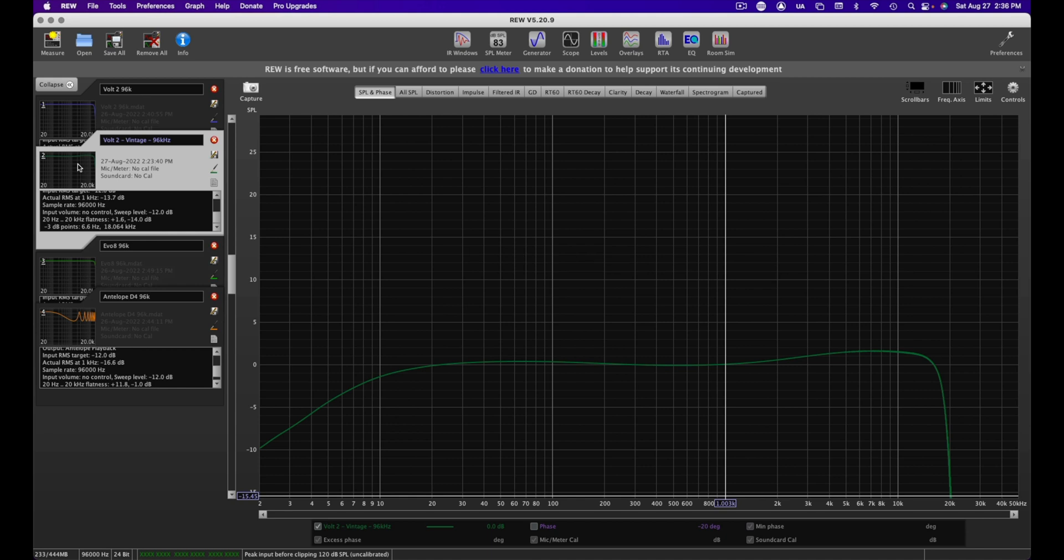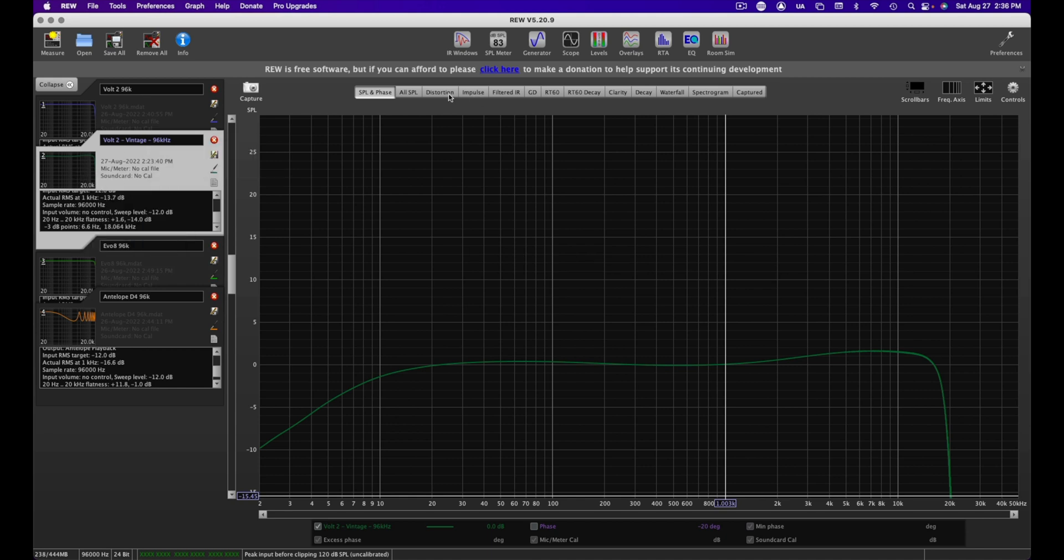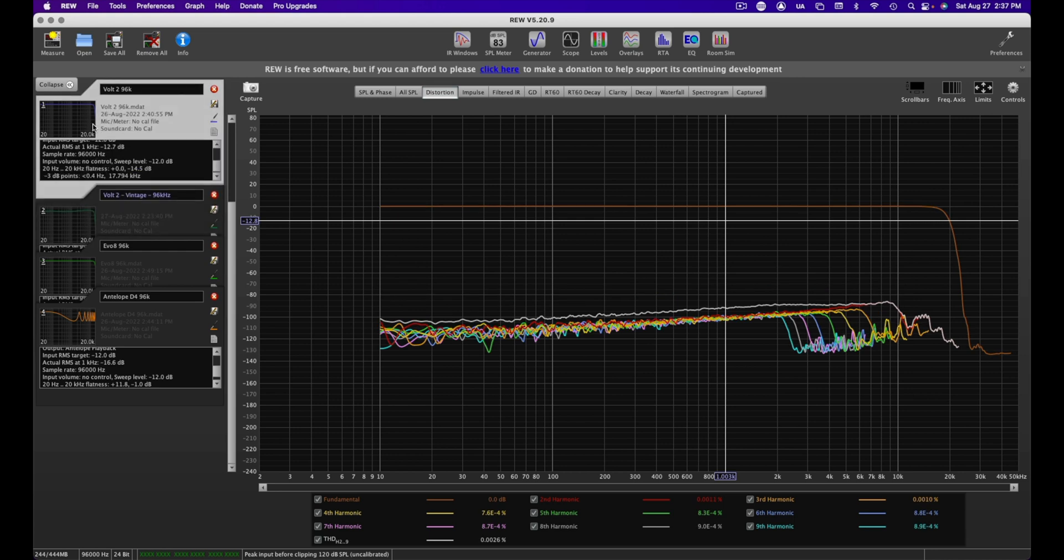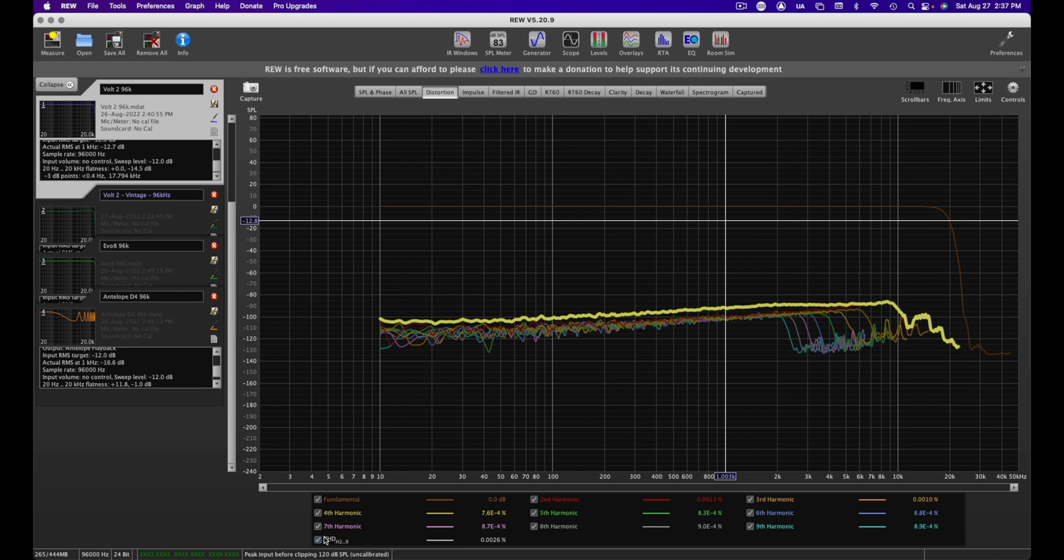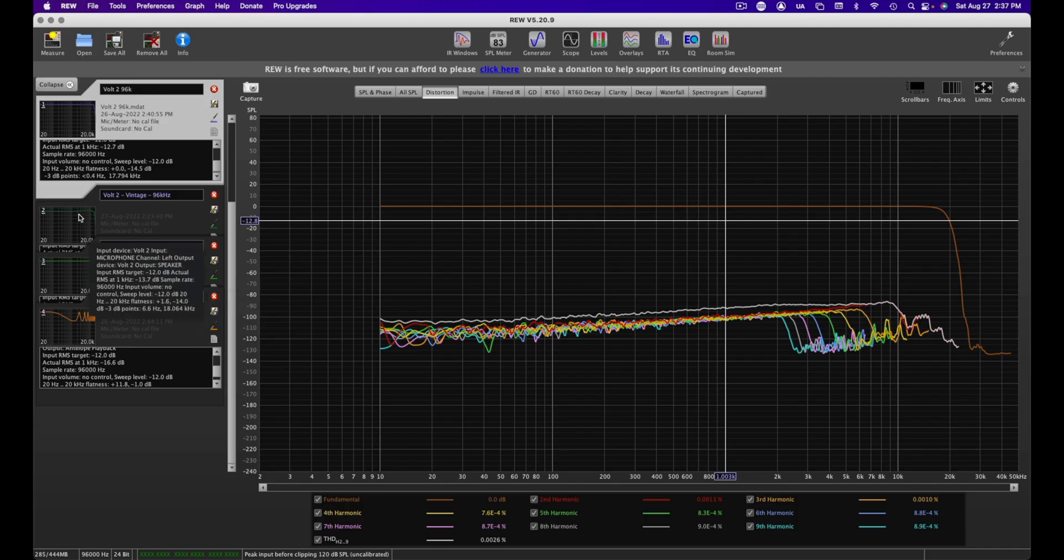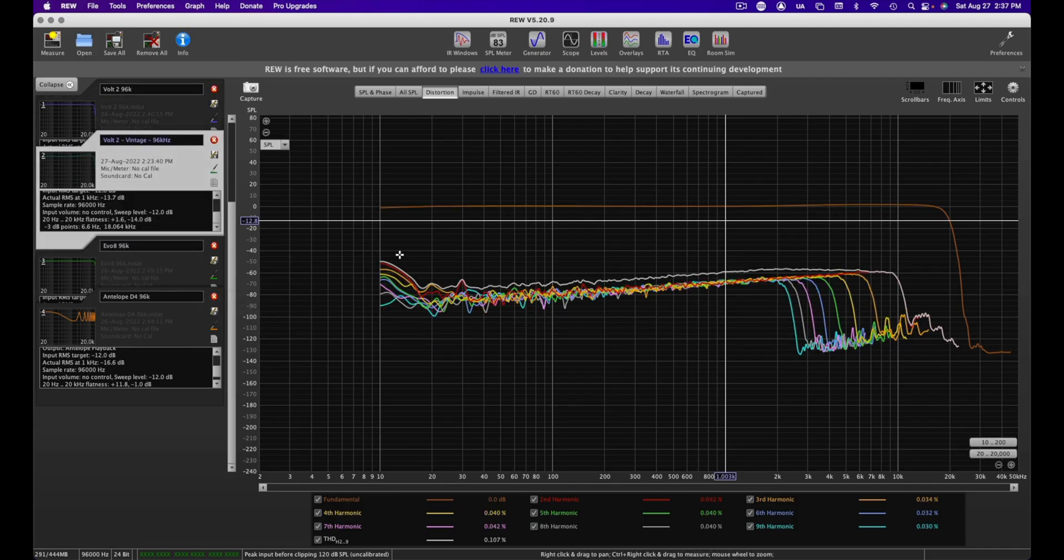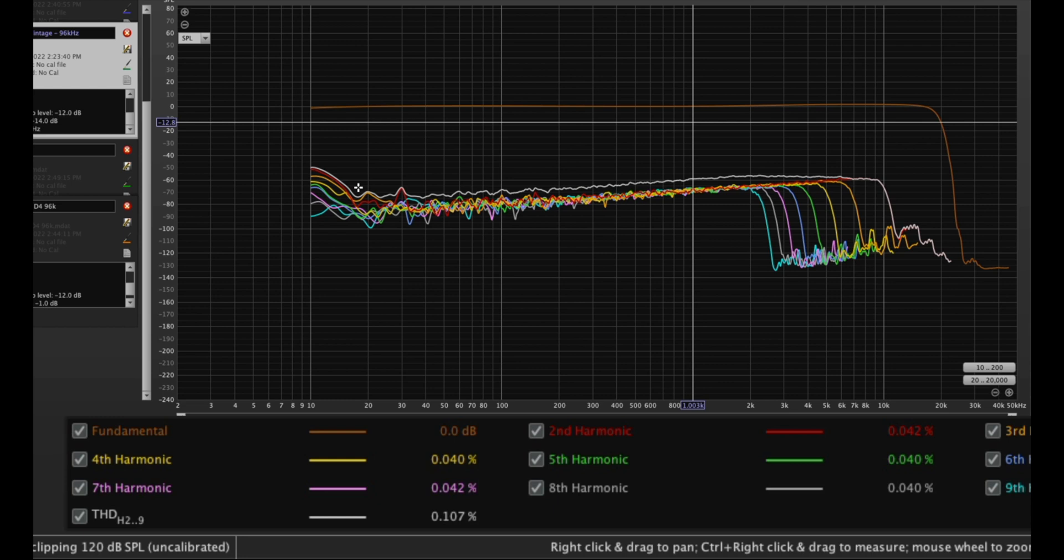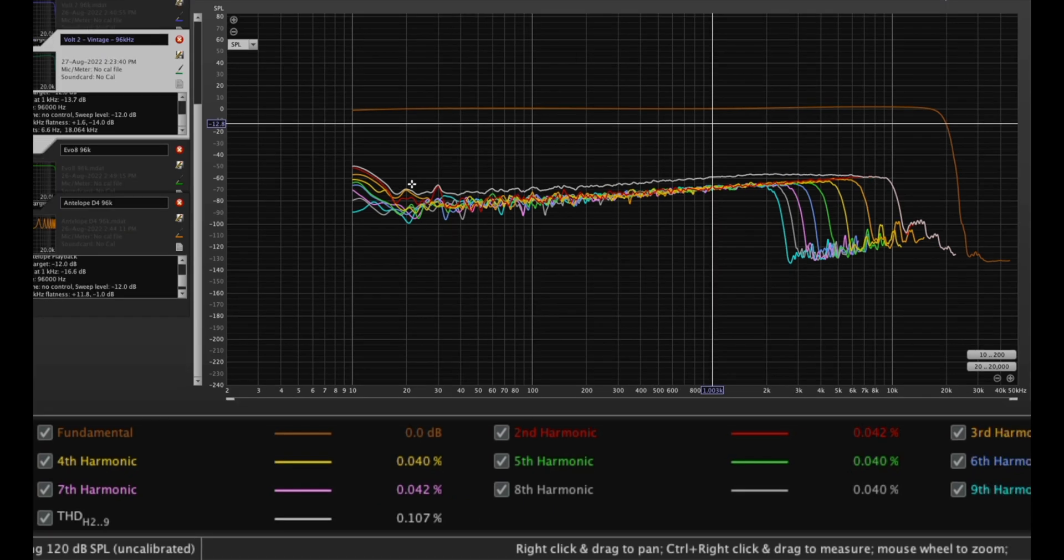So we can see what's going on by checking out the distortion tab in Room EQ Wizard. Let's flip over to the Volt 2 where you can see each order of harmonics and the total harmonic distortion, which we can see there as 0.0026% measured at 1kHz. If we flip over the vintage mode, we can see that all those harmonics are boosted, which is to be expected if they're modeling this after the 610 tube preamp. And again, we see the total harmonic distortion has increased as well. Let's flip over to the other interface to see how this unit compares.